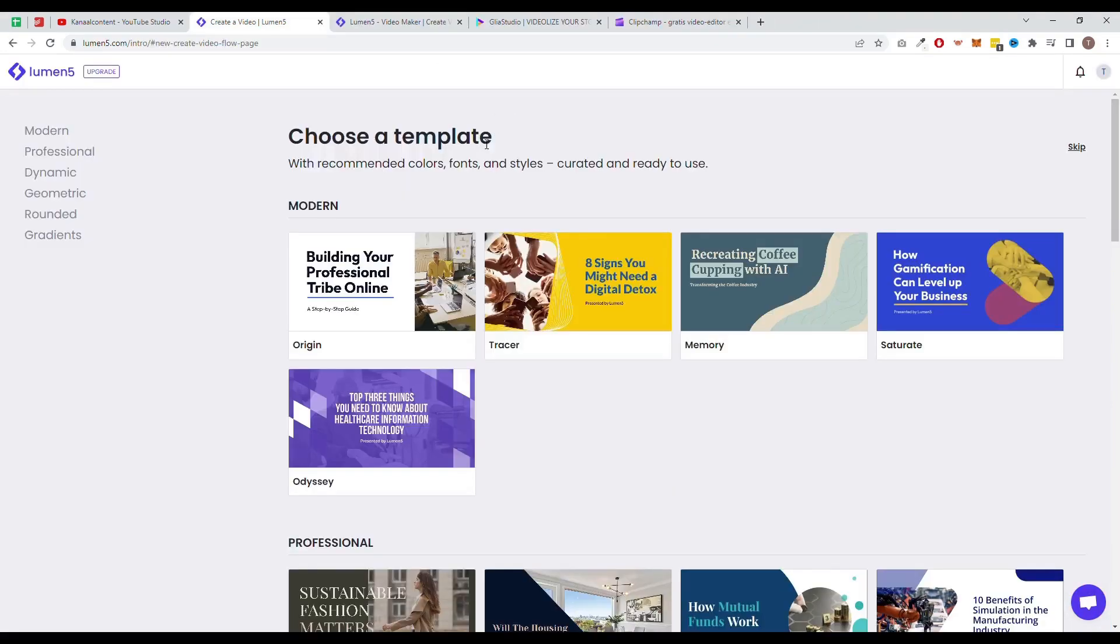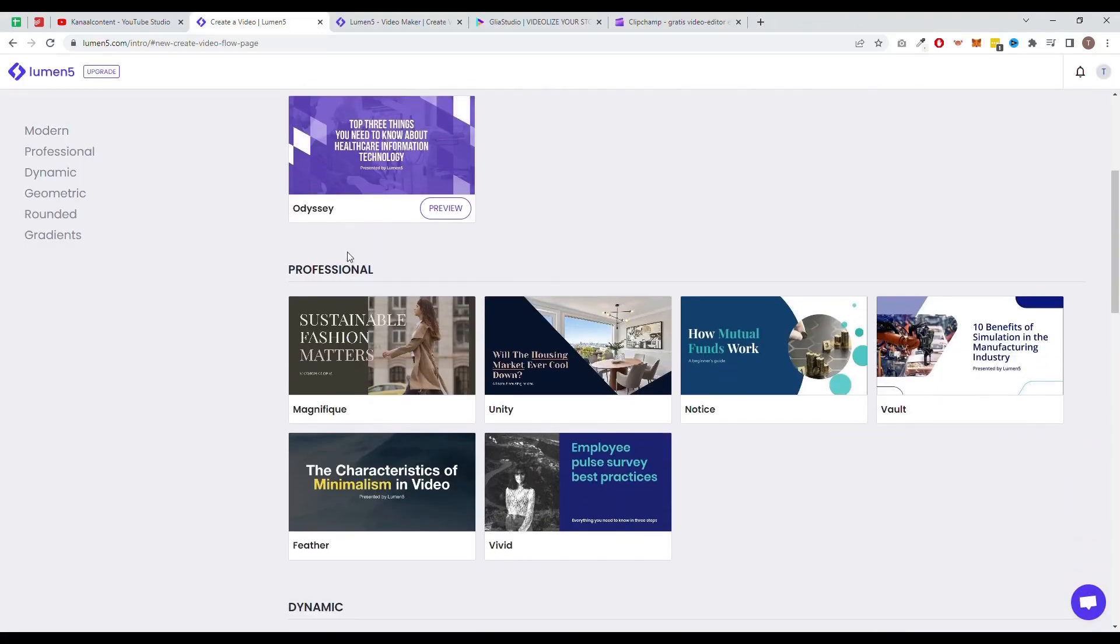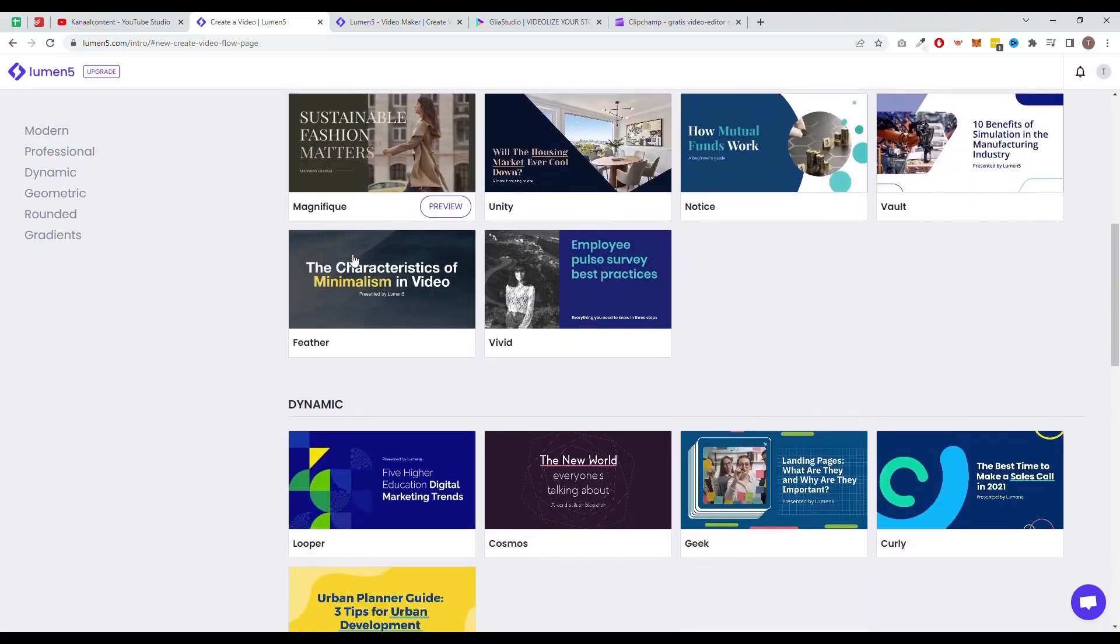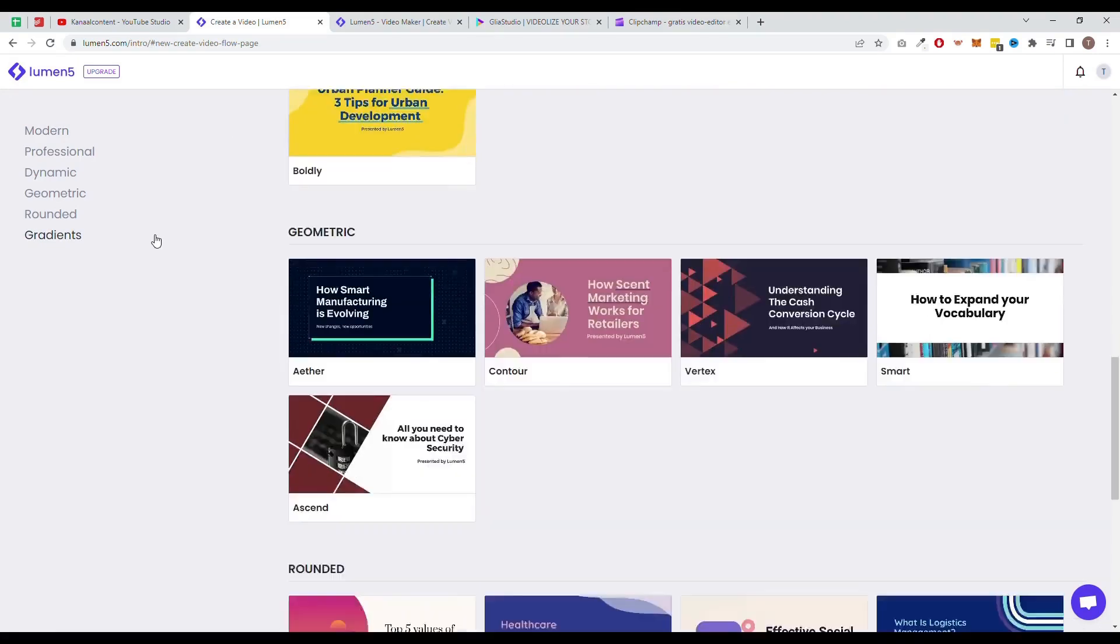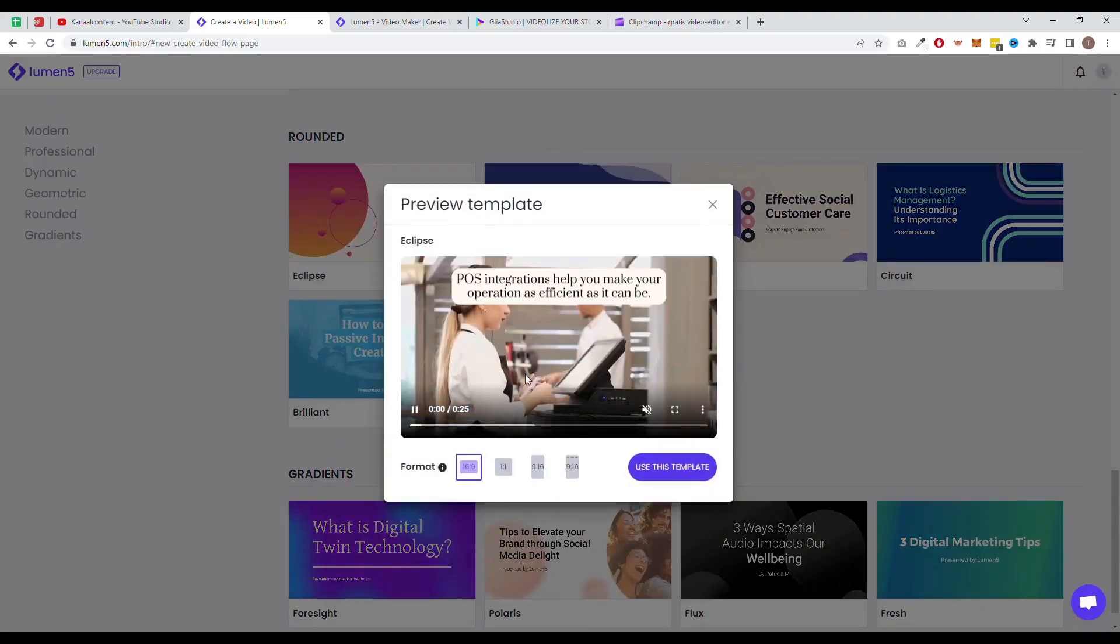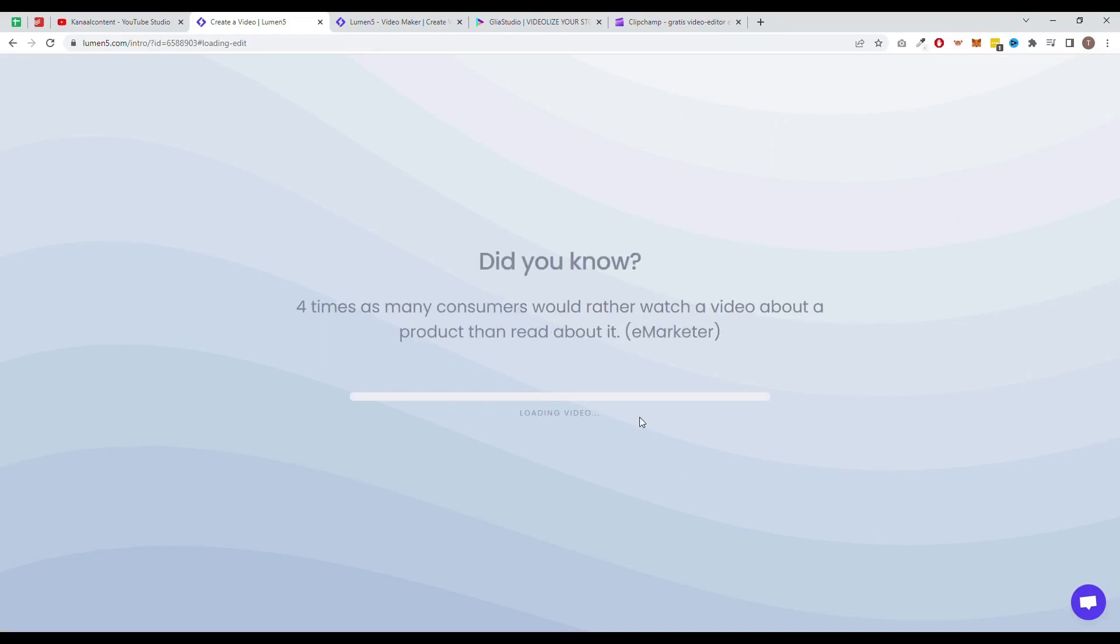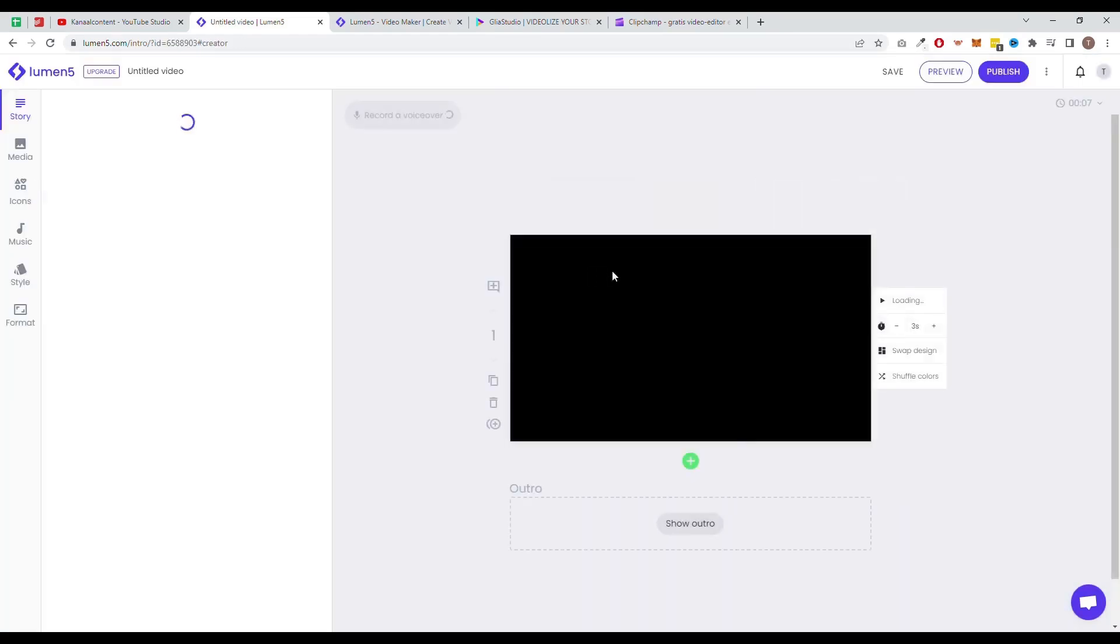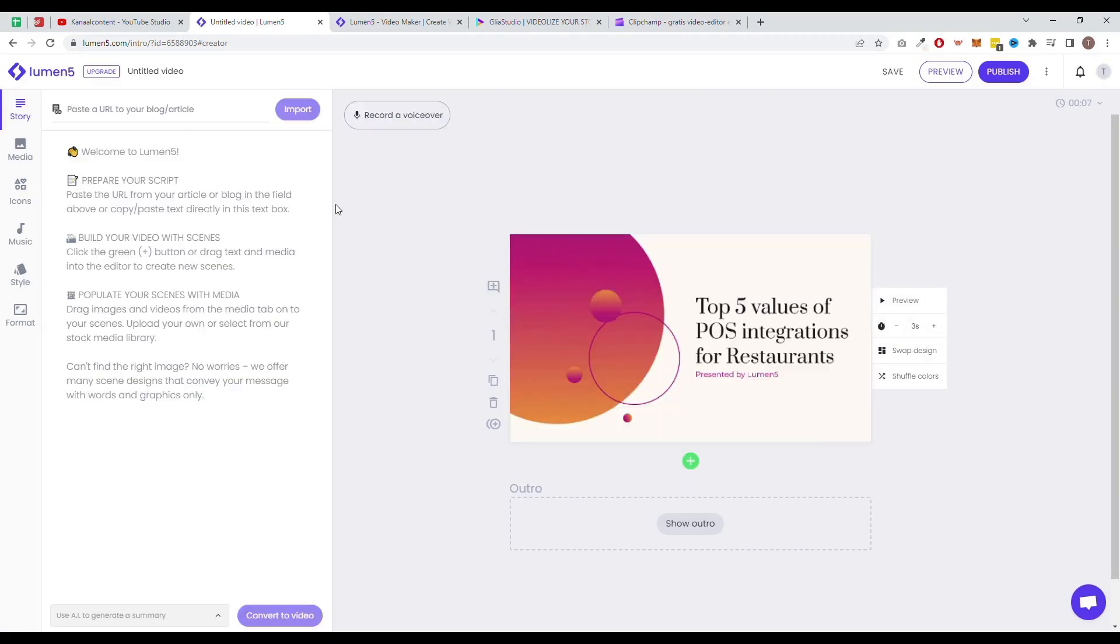Next up, we have Lumen5. Lumen5 is one of the quickest video creation software available. Even if you're a beginner, you can create an entire video in just 5-10 minutes. You can easily develop content for social media, advertisement, or YouTube videos. The best part about Lumen5 is that there are many cool templates you can use. It's quite simple to choose a design and you can easily start creating a video from there that reflects your business.